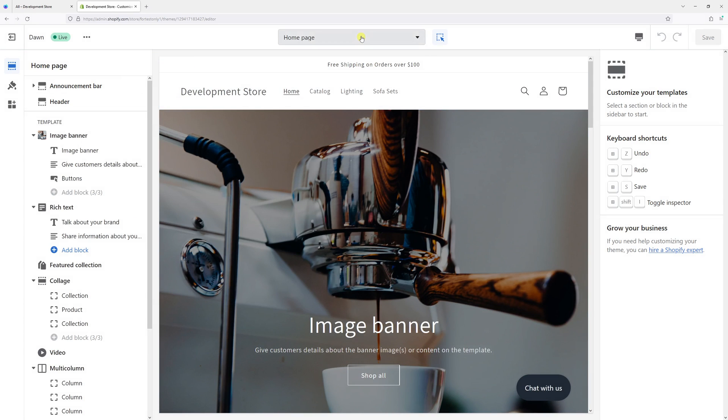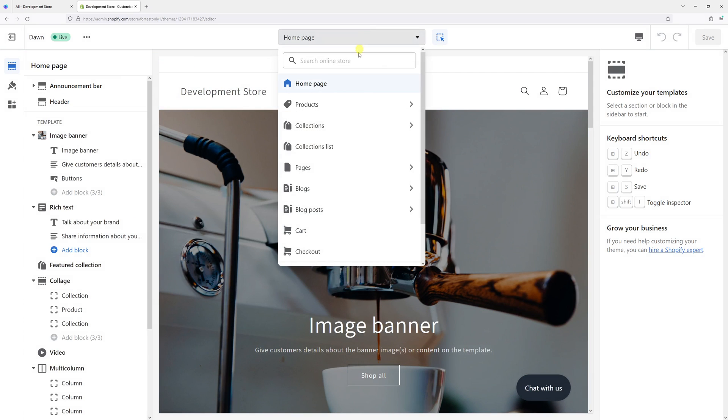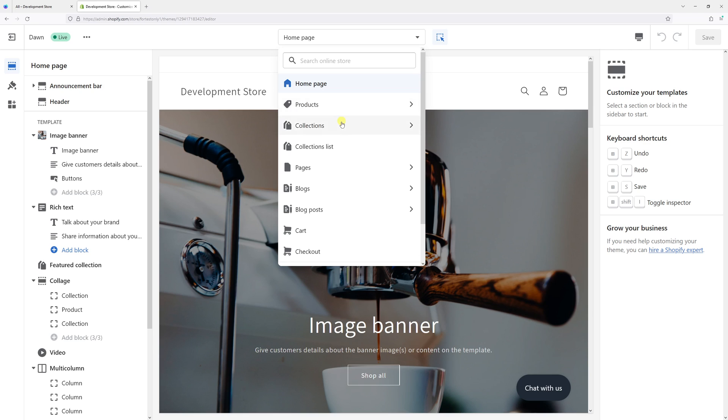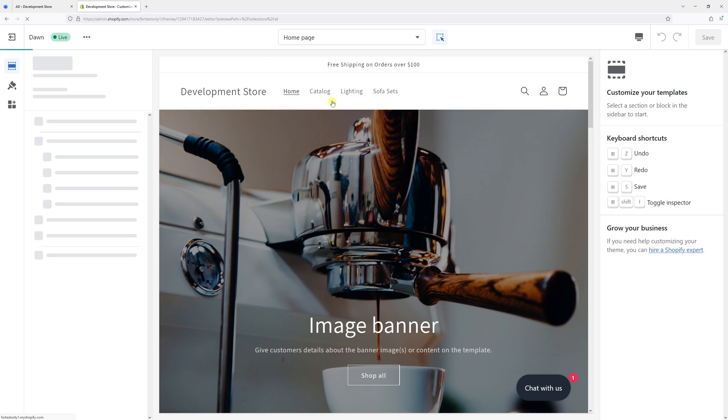Then at the very top, in the dropdown section, click on collections and then click on default collection.